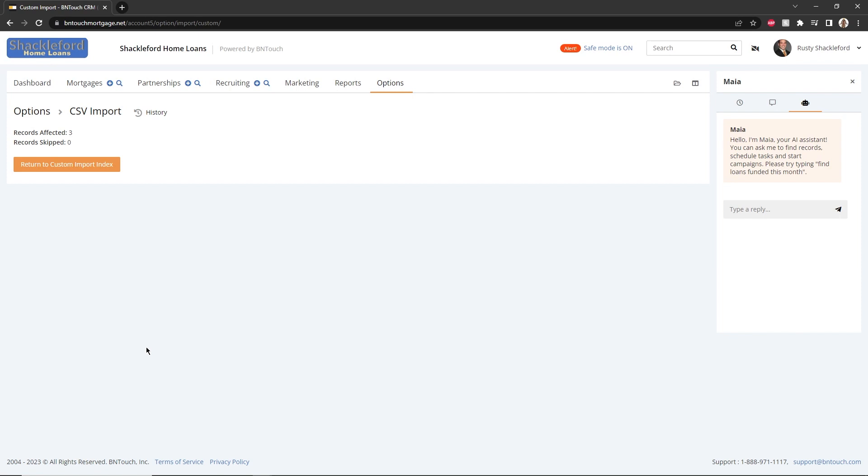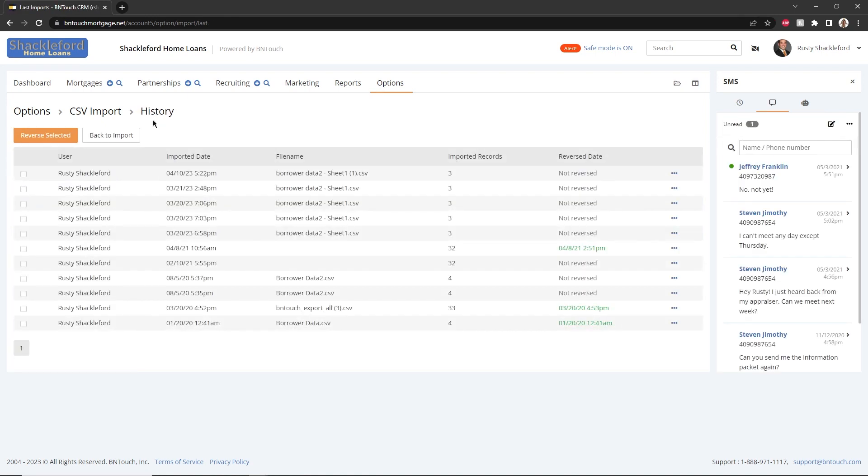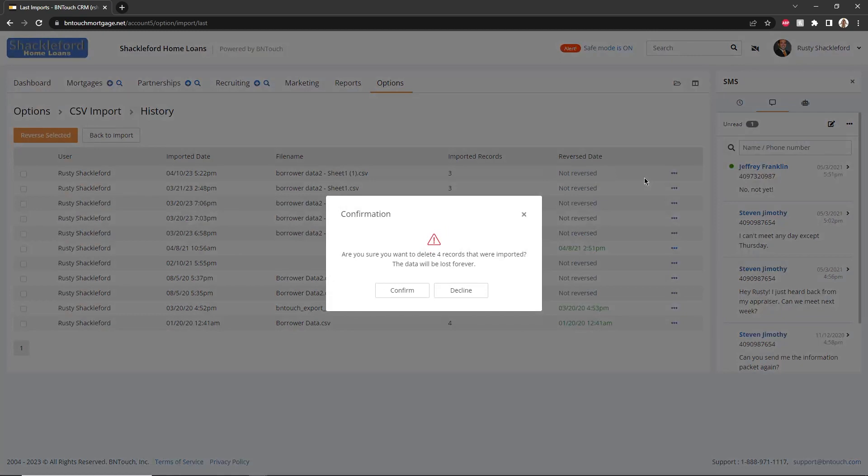A summary of the imported records will display. If any errors or mistakes have occurred, you can still reverse this import by clicking the History link above. Find the import action you just performed and click the Remove Records link to the right.